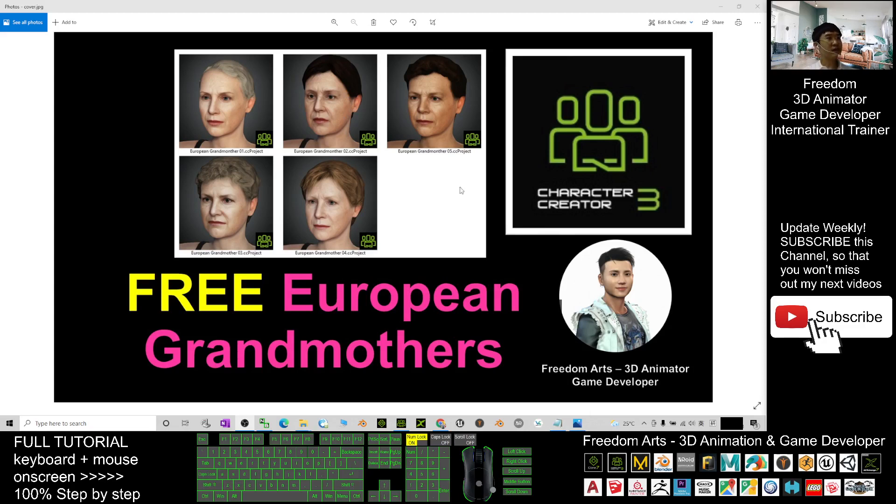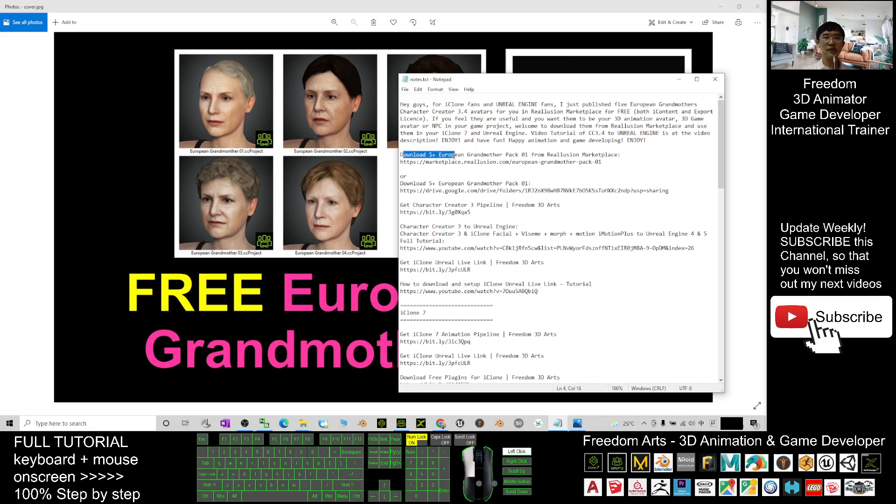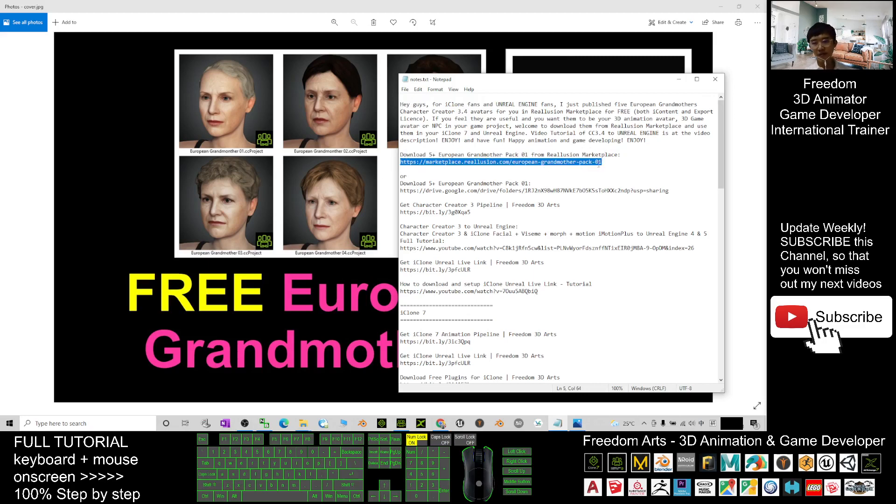You can just scroll down, go to my video description. You should be able to see the link to download five European grandmother pack 01 from Revolution Marketplace. You can click into this link.